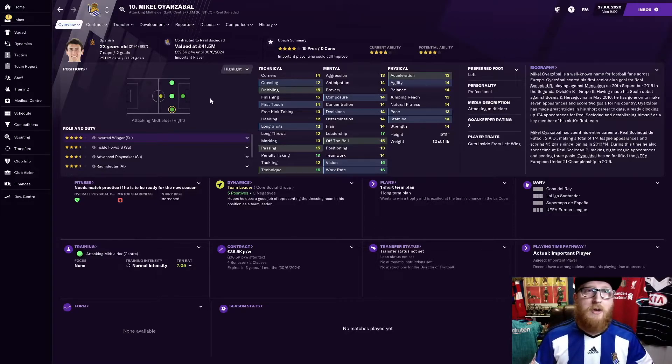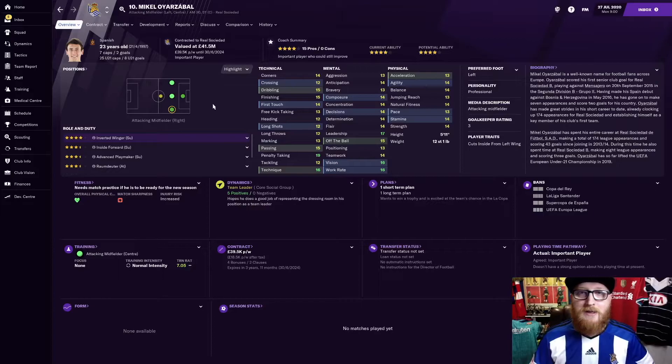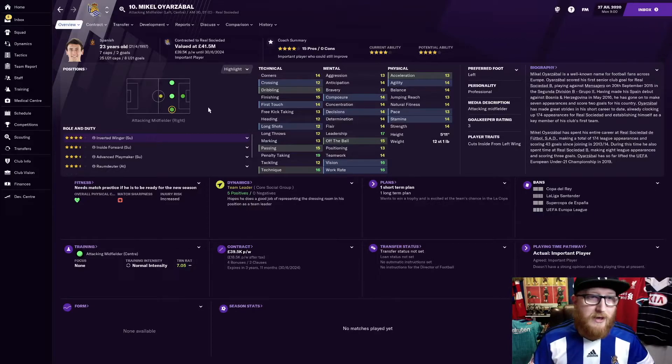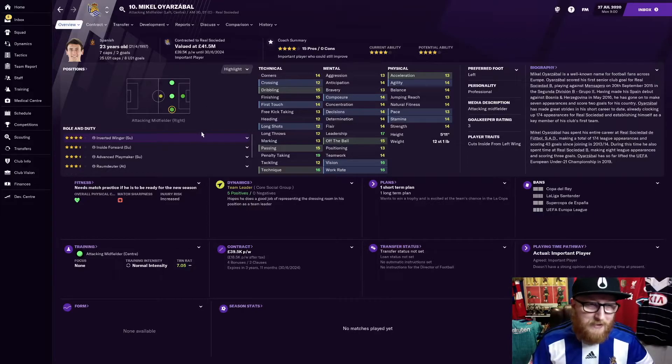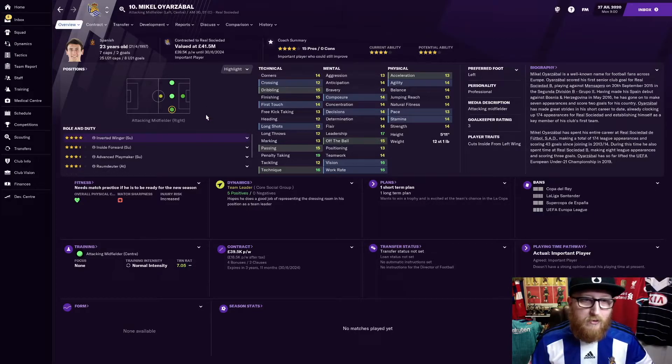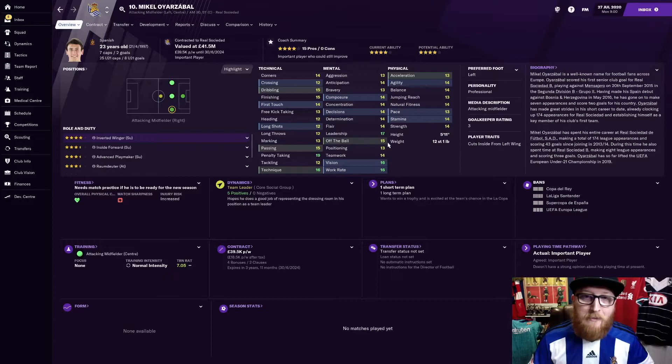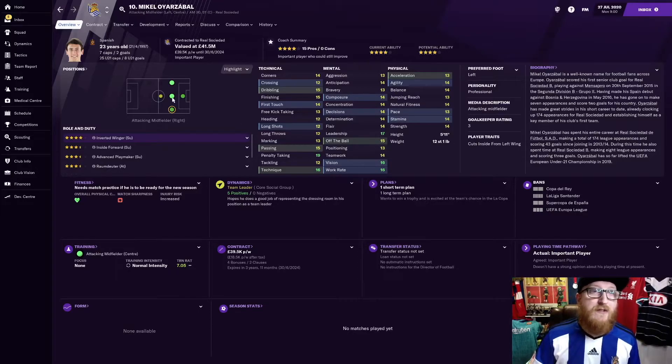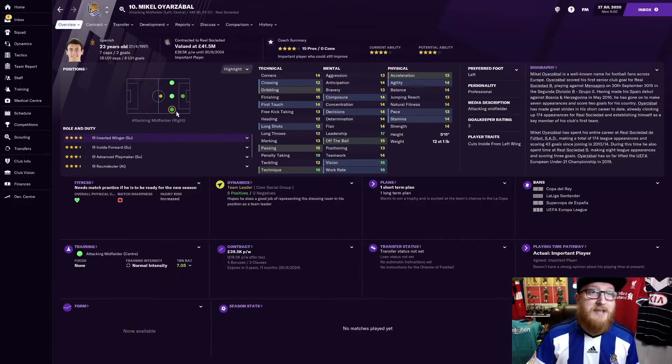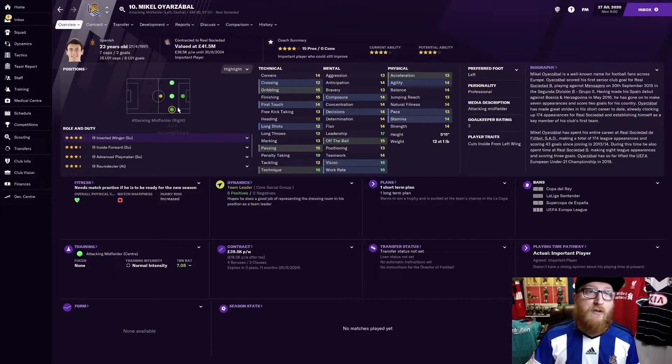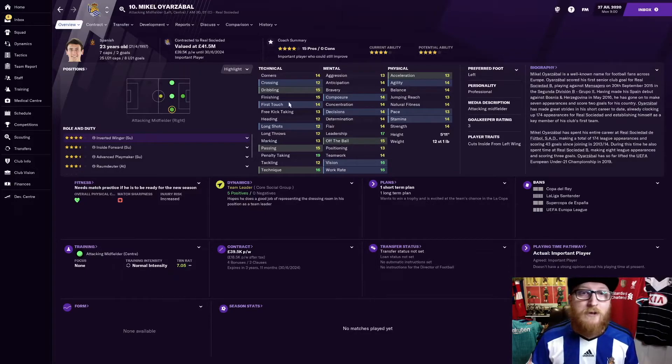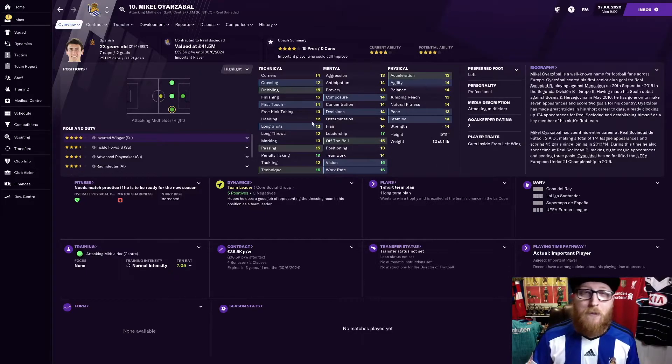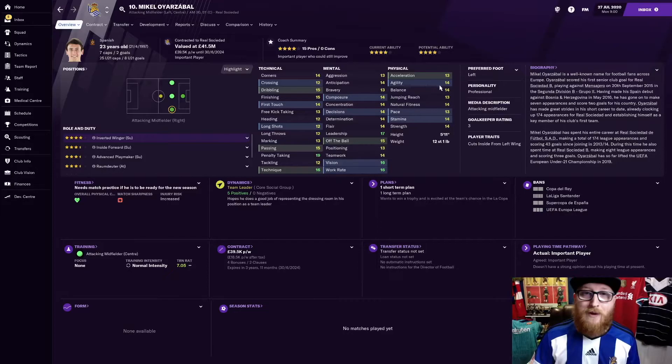He is obviously a homegrown player. He is most likely the captain already. Or if not, he could definitely be the captain with the 17 leadership. He's versatile. You can see here, he plays anywhere along the front three, four, even back in midfield. And looking at his attributes, he could probably play anywhere on the pitch.